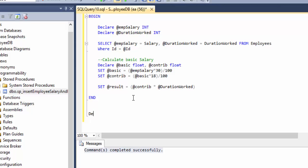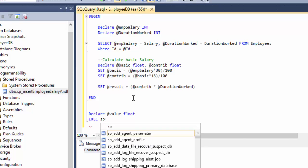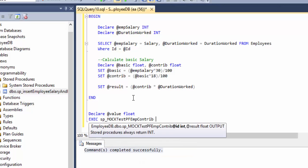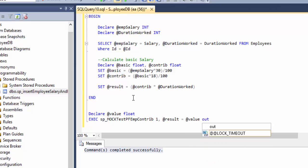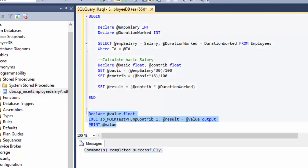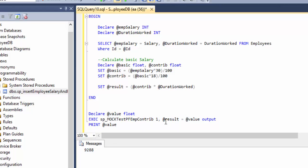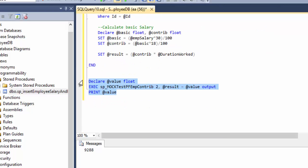I'm going to run the stored procedure which has an output value. DECLARE @value float, then EXECUTE the mock stored procedure with the employee ID and RESULT = @value OUTPUT, then PRINT to see the value. For employee Kartik (ID 1), the result is 9288. For employee Prashant, it's 25401. You can see it's coming in decimals — that's why it's a float type.